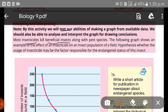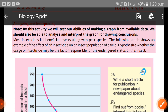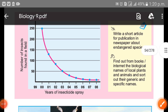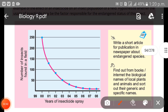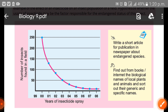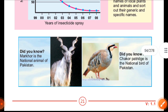Most insecticides kill beneficial insects. The following graph shows an example of the effect of insecticides on the insect population of a field. We hypothesize whether the usage of insecticides may be a factor responsible for the endangered status of this insect. You can see this trend — the number of insects in a particular field will decrease over the years because of insecticide use.